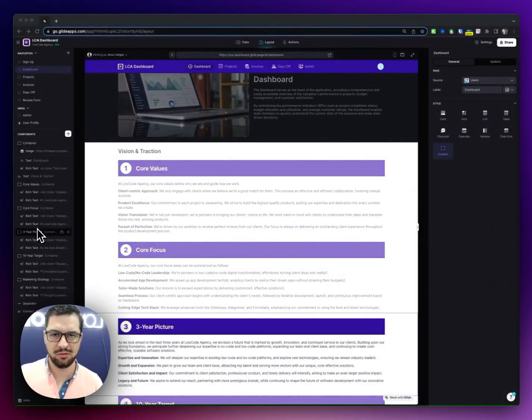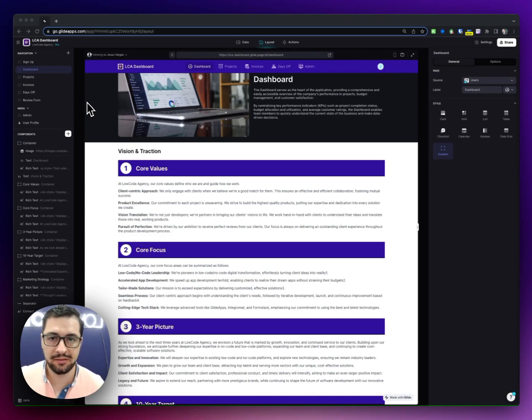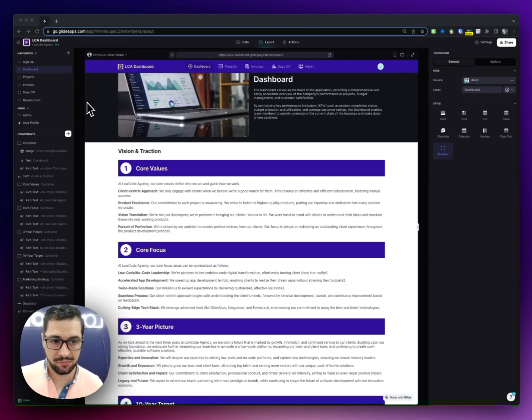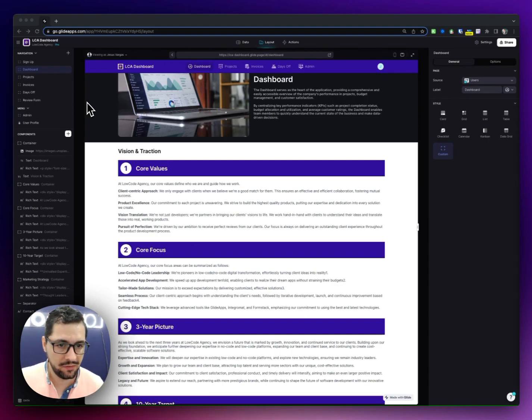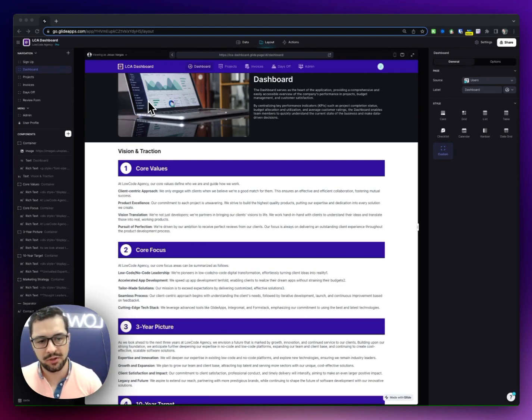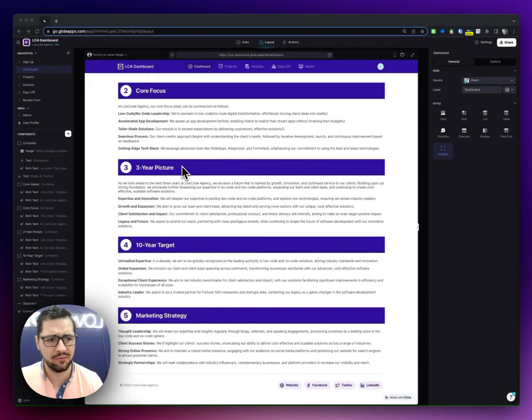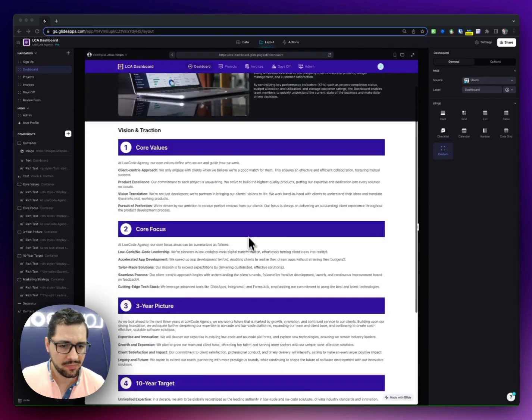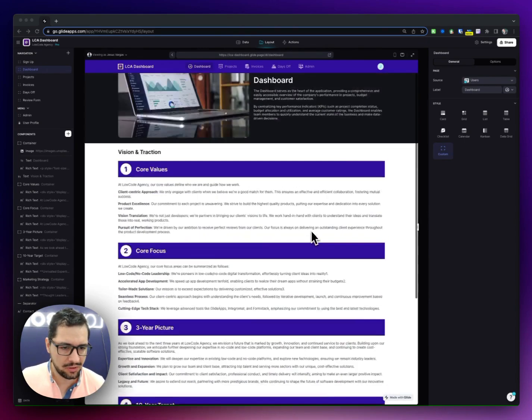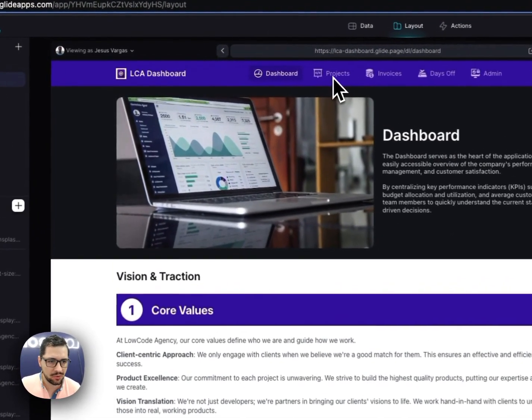Hey, so today I wanted to show you this other app that we're building. It's one of our first internal apps that we've ever built for a very specific solution. So this is a dashboard for our team.